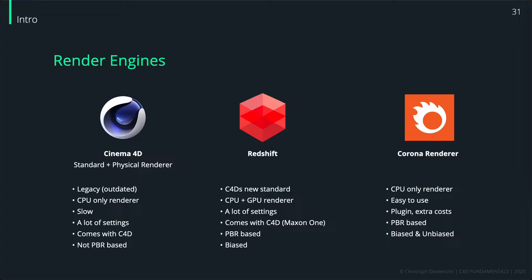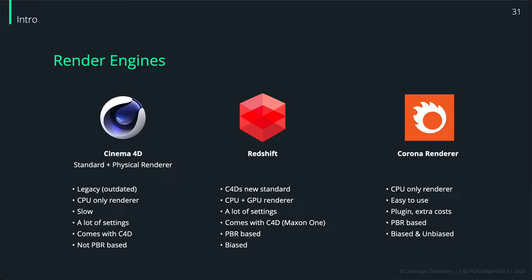We won't cover the biased and unbiased thing for now - we'll come to that later when we talk about render engines even more. We don't have to be concerned about this for now.